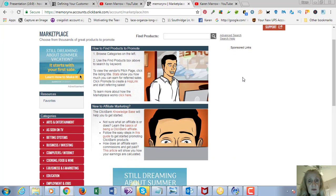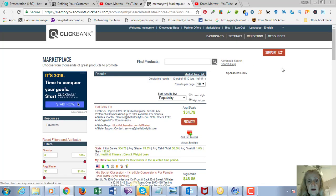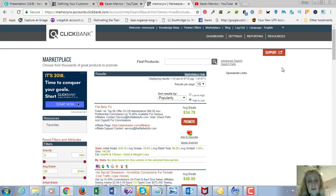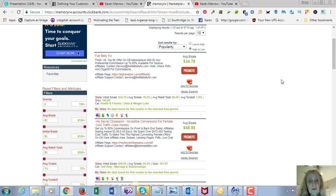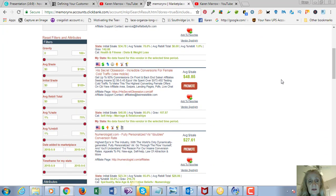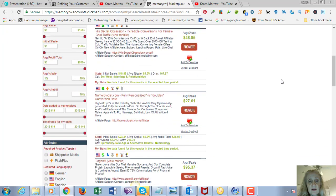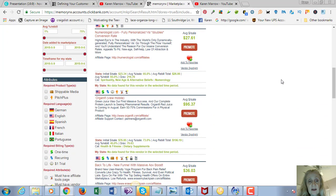I'm going to tell you a secret to finding the top products: don't put anything in the search box and just click here. This will show you the top products in all of ClickBank.